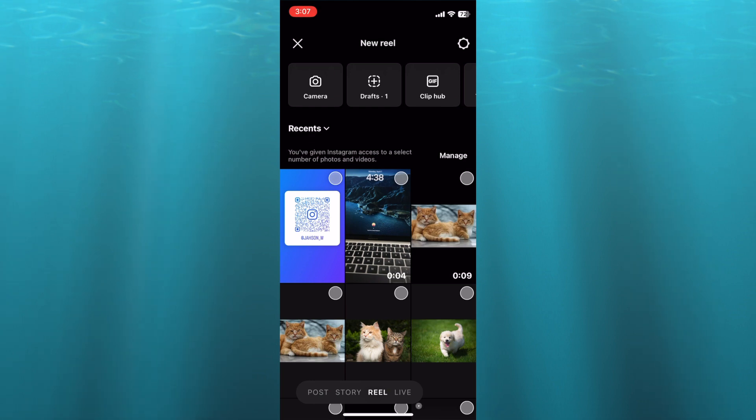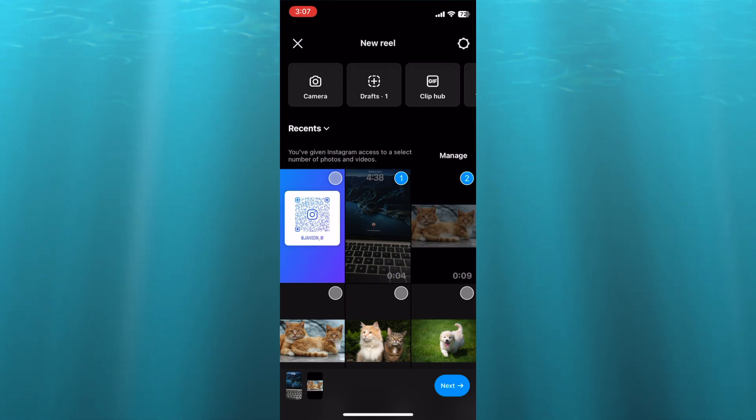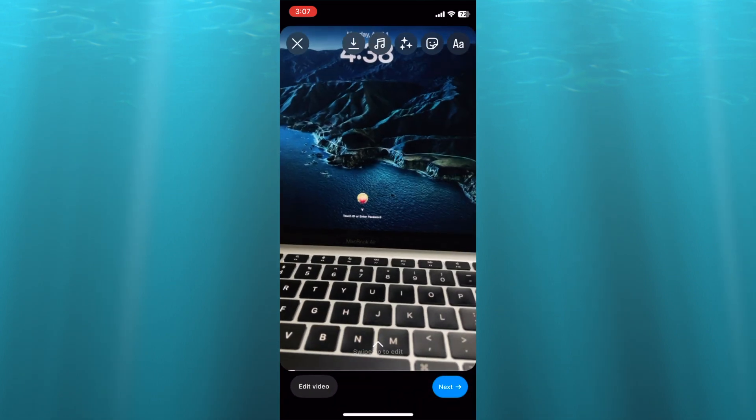So after selecting Reel, you're going to select the videos that you would like to use to create your story. Then you're going to tap on Next in the bottom right hand corner.